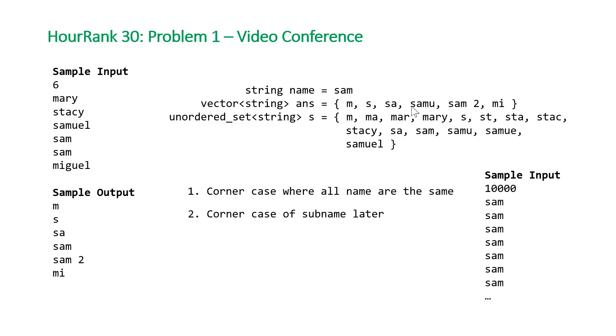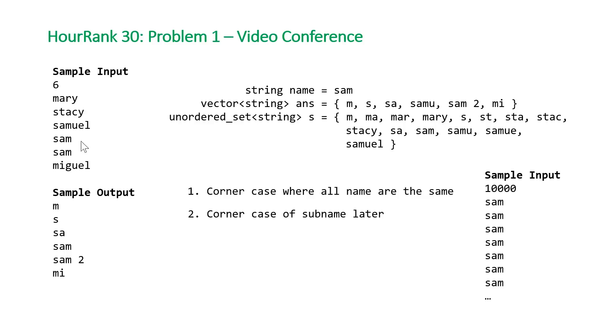I think they should have explicitly stated how to deal with this case or given us a test case to see this. So hopefully if you struggled with this problem, that was the problem you were struggling with and it makes sense now.